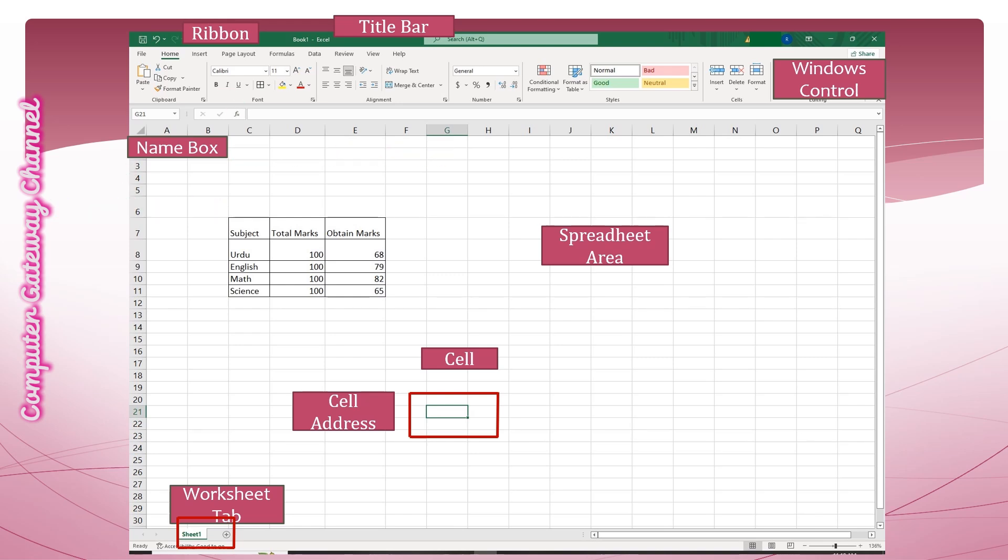The cell address is displayed in the name box which is located at the left corner of the formula bar. It has information about the active cell address. Active cell is the currently selected cell. For example, here G is the column header while 21 is the row header. So the address of the active cell is G21 as you can see from the name box.